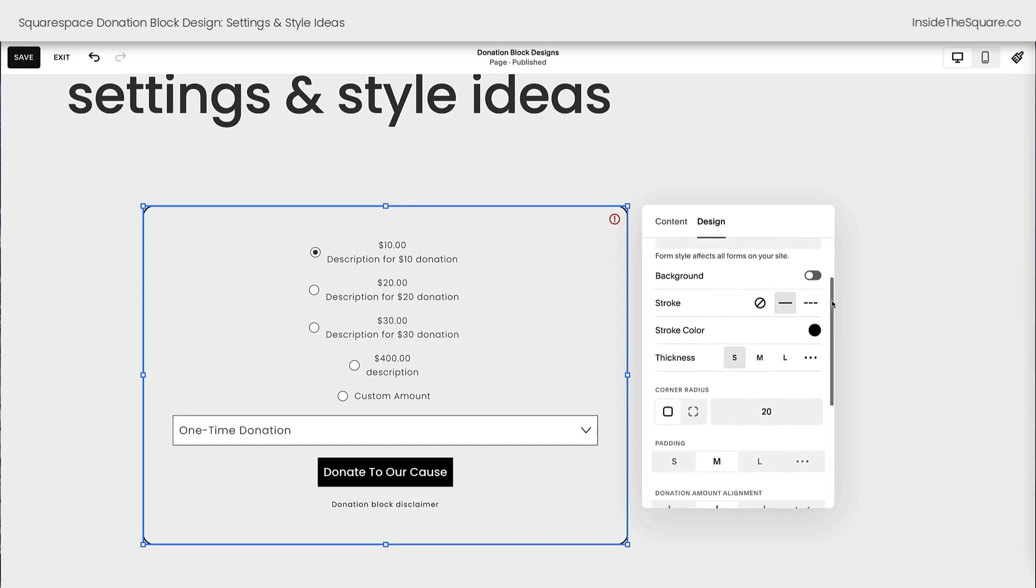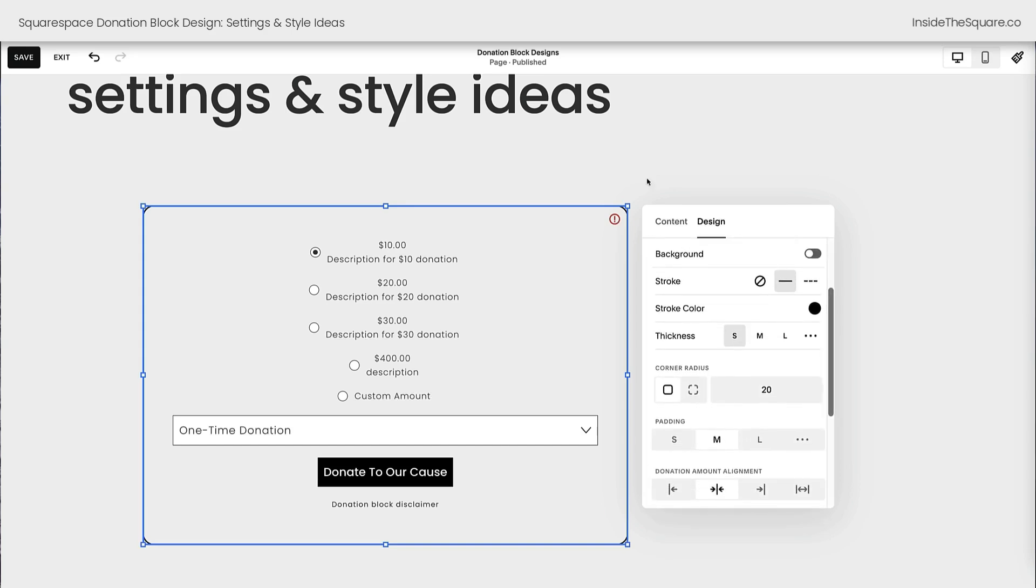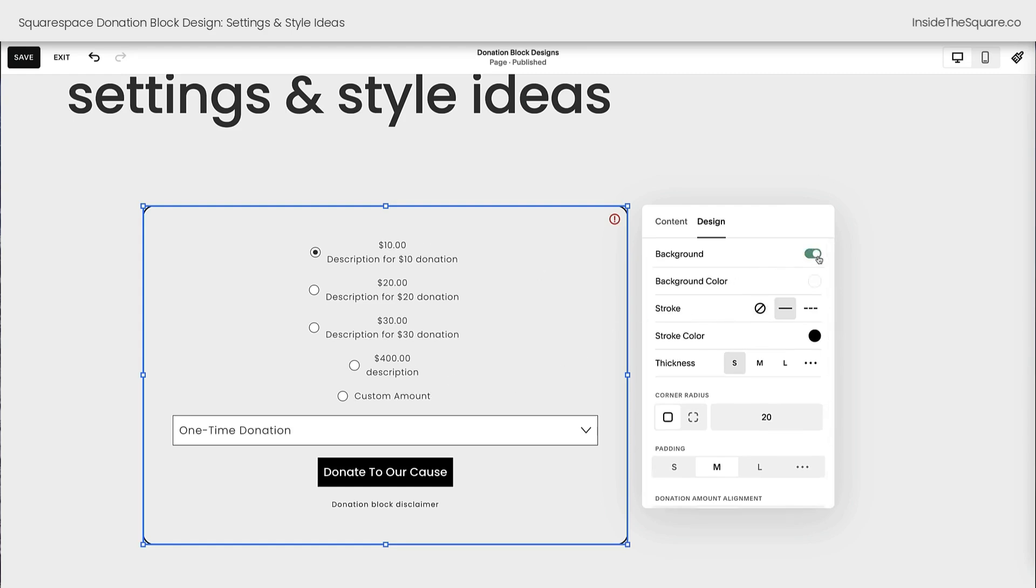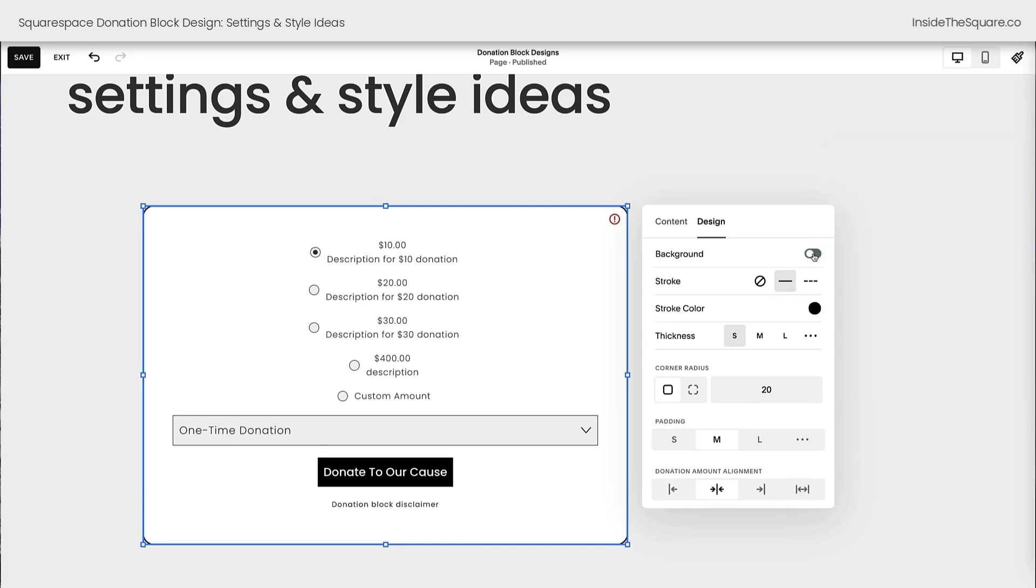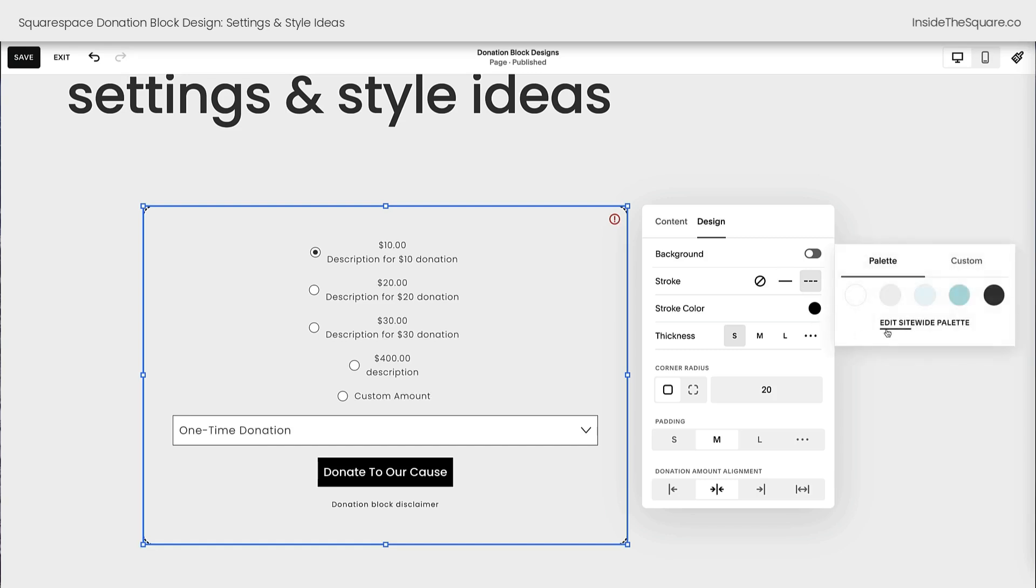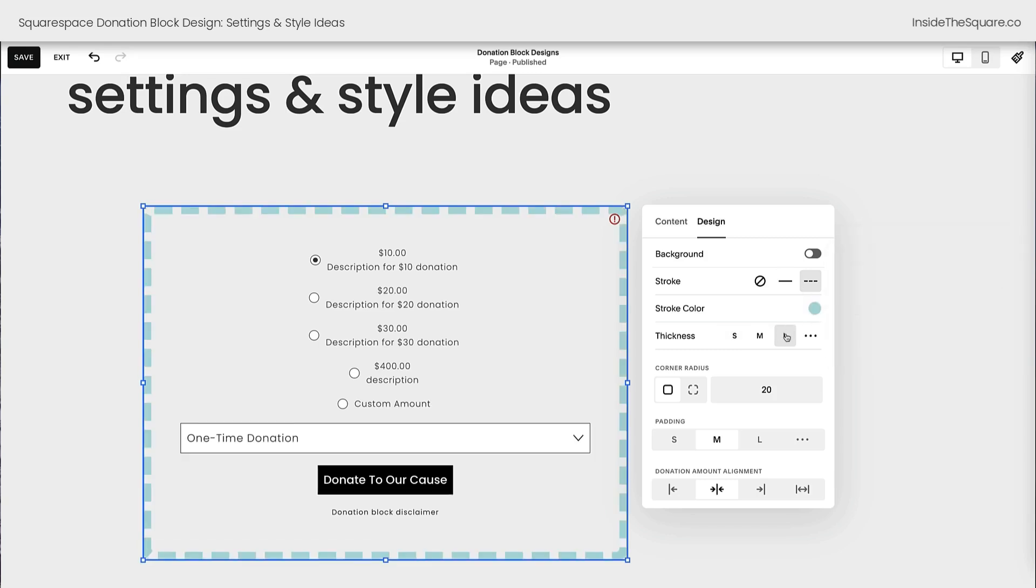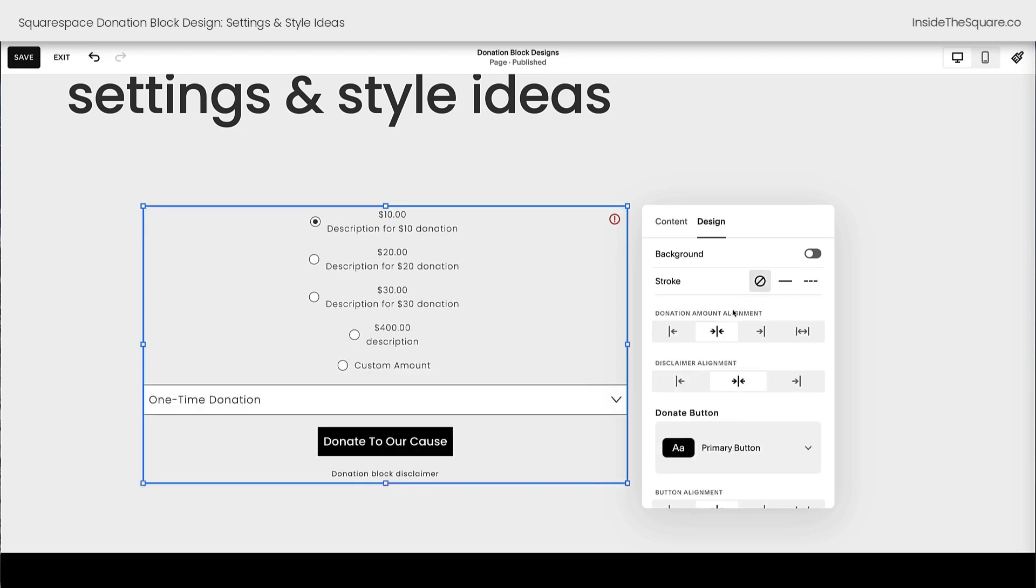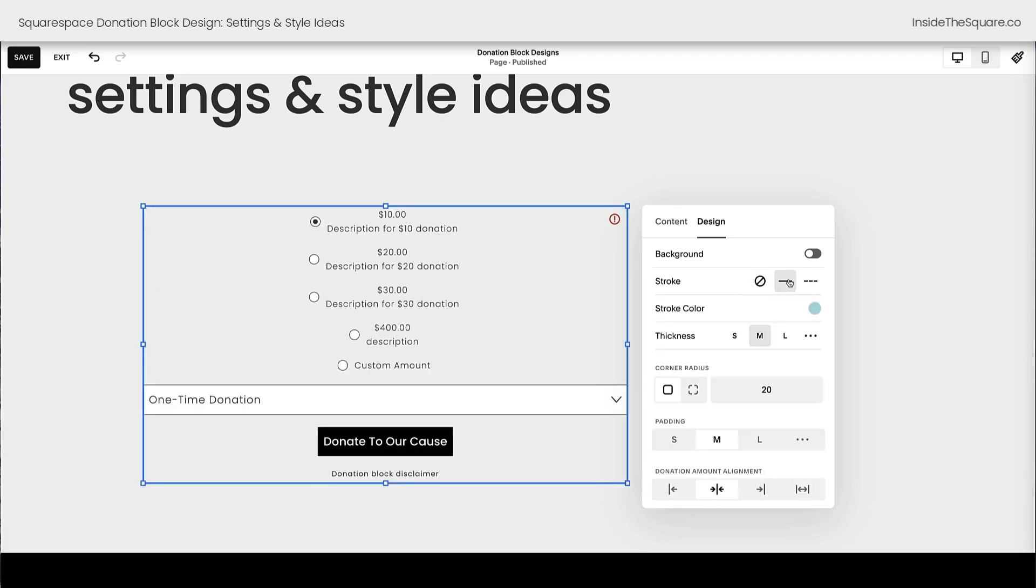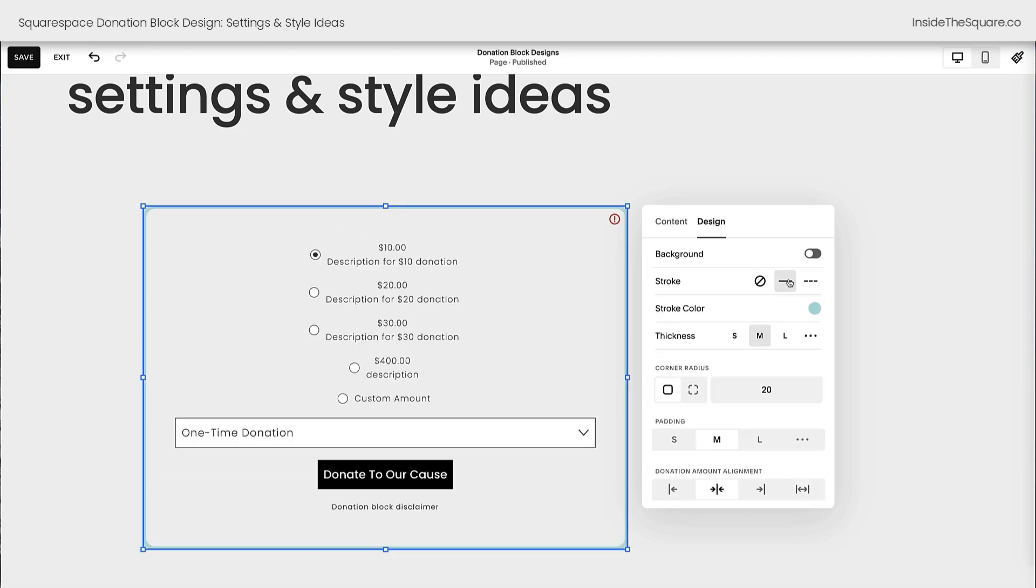Now underneath that we have settings that are going to be unique for this donation block. We can add a background color and change the color to anything we want it to be. I'll toggle that off. We can add a border. It's automatically set for a border. We can make that a dashed border. We can change the color of that border. We can change the thickness of that border. We've got a lot of different settings here. If you don't want a border at all, hit that button and you'll get rid of it.